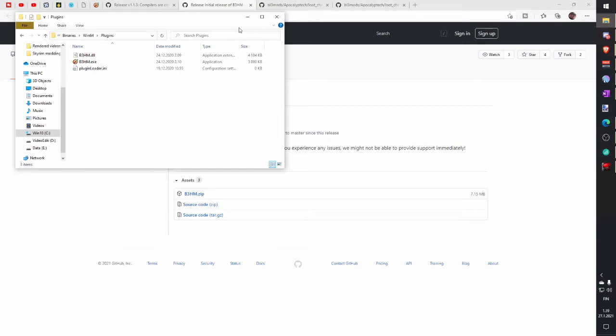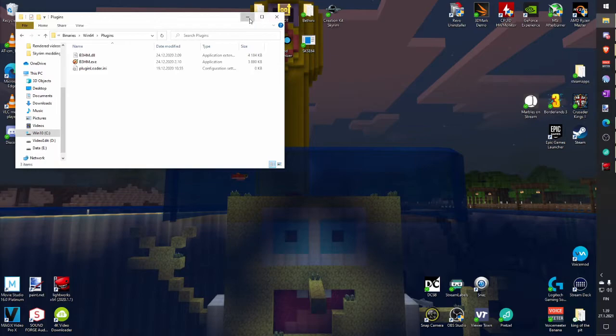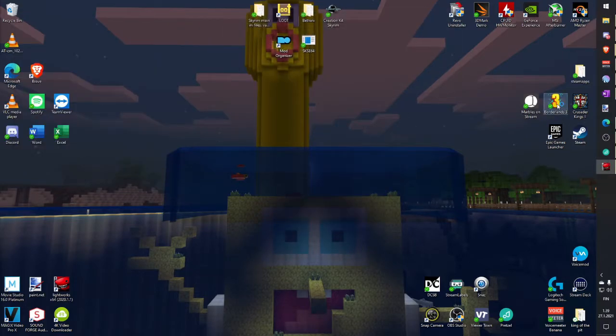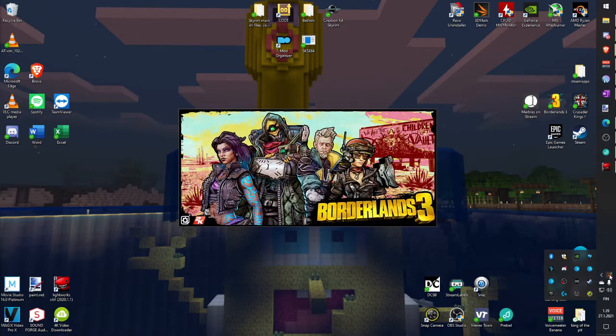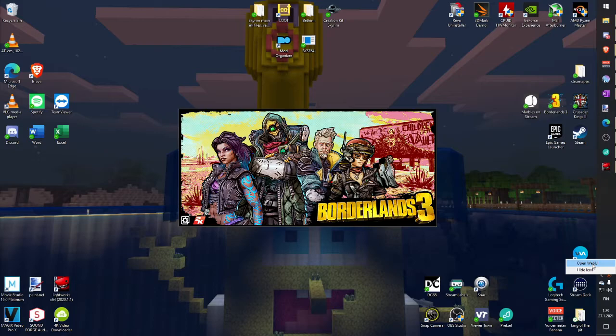Next step we have to configure Hotfix with our game. So start Borderlands and you should get Hotfix merger icon in your taskbar. Click Open Web UI.